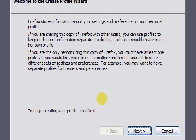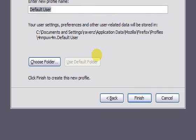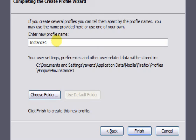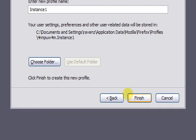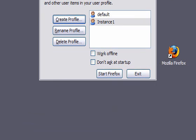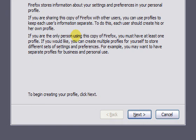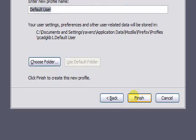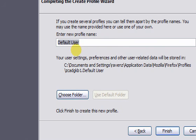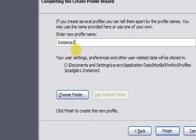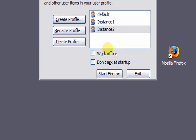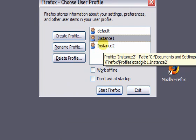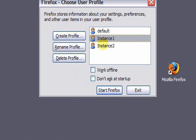Create two new profiles. When finished, click the icon to open the first profile and instance.